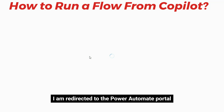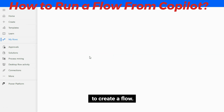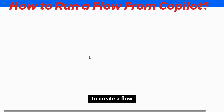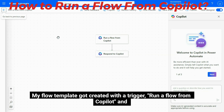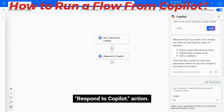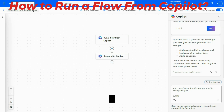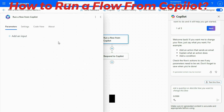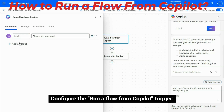I am redirected to the Power Automate portal to create a flow. My flow template got created with a trigger — Run a Flow from Copilot — and a Respond to Copilot action. Configure the Run a Flow from Copilot trigger.